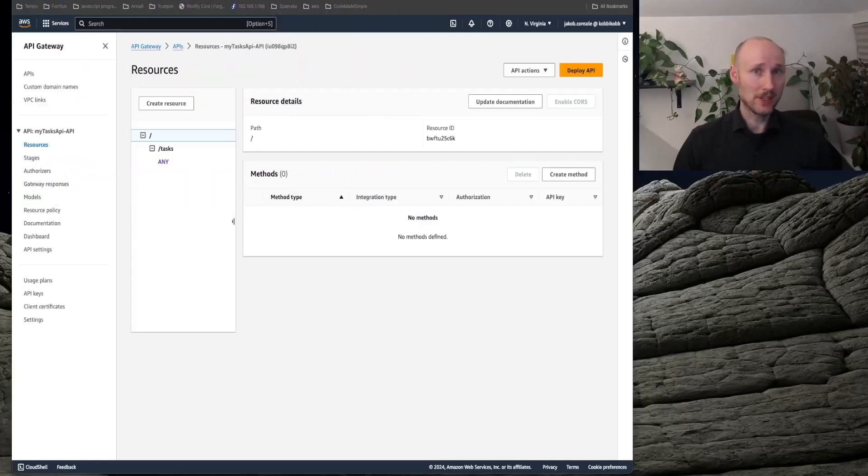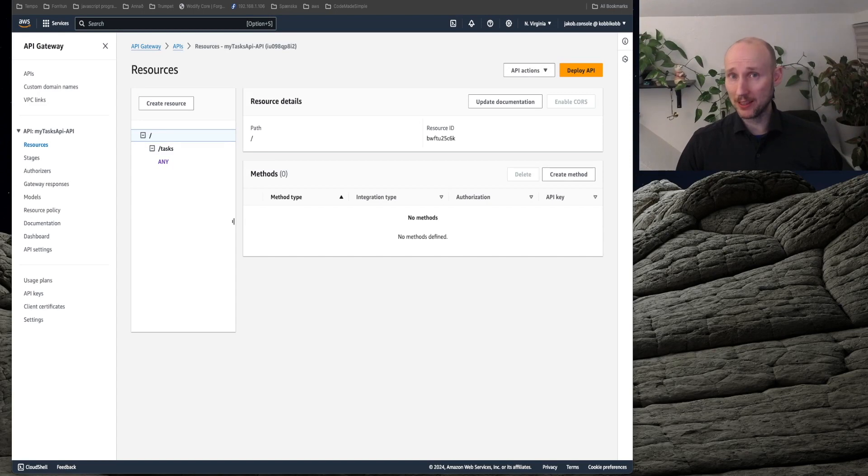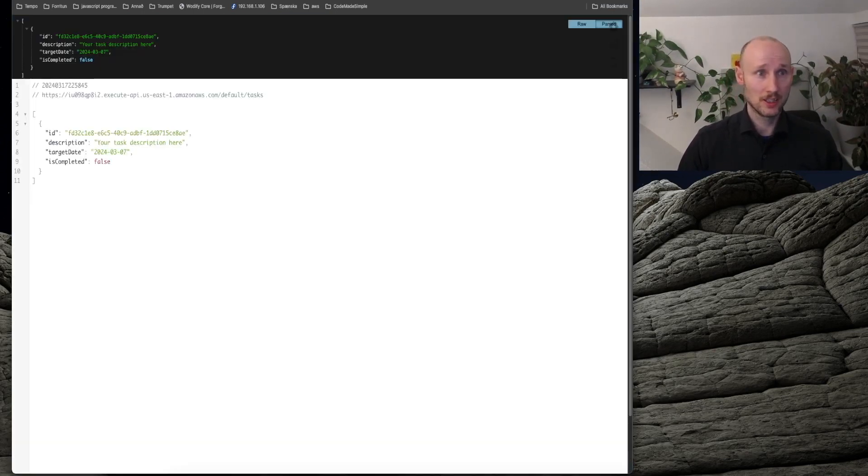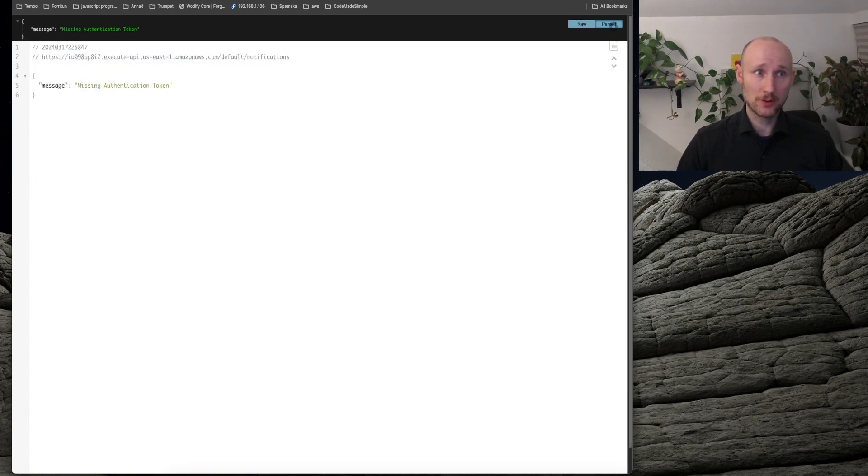My API is being partly exposed. You can see here we have the tasks resource and it's working, but my other resources, they are not working.